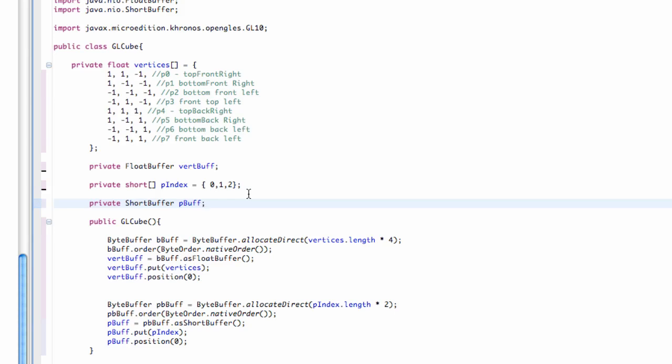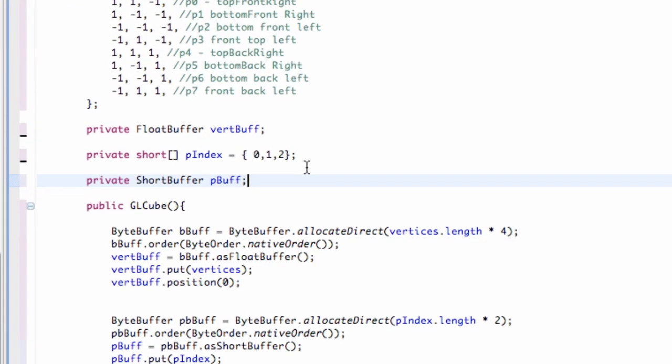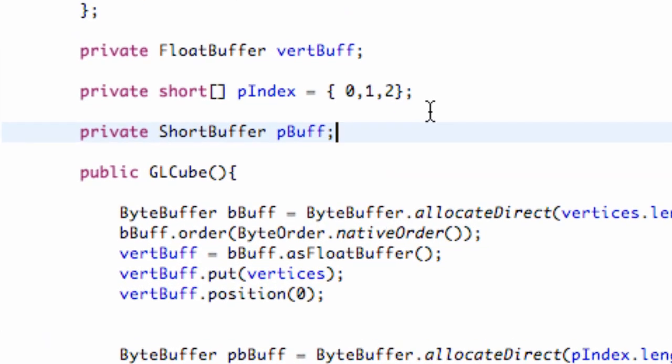What's up guys? Welcome to your 181st Android tutorial for the new Boston. And what we're going to do is set up our indices.